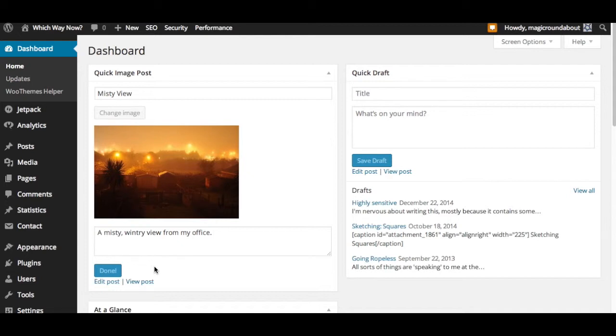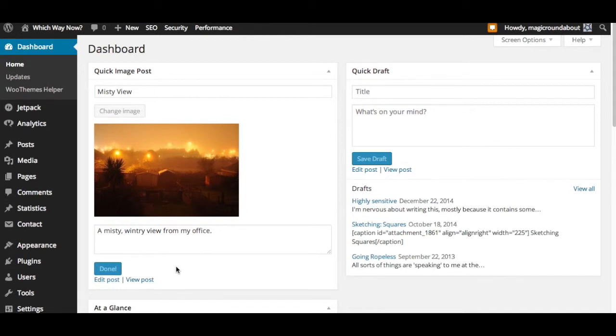In future versions, I'm hoping there will be options to put the post into a category, assign tags, and possibly even use a custom post type. This would be brilliant for a picture-of-the-day type blog, or just for uploading short, simple image posts to an existing blog that you have.